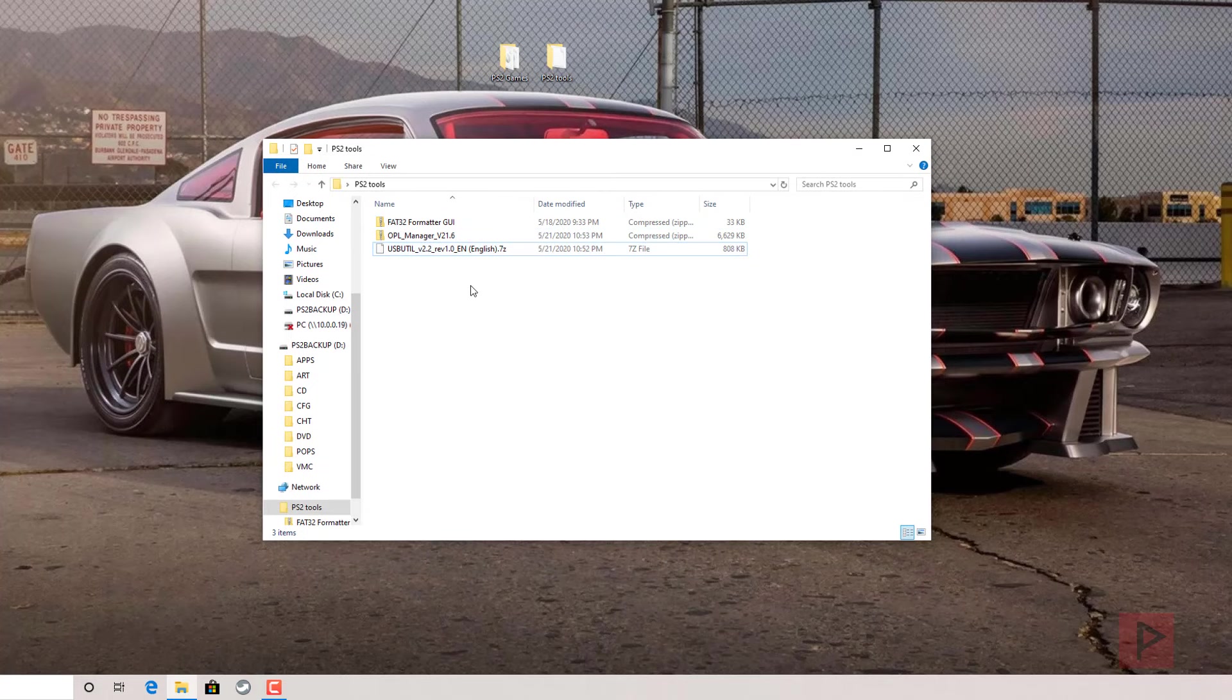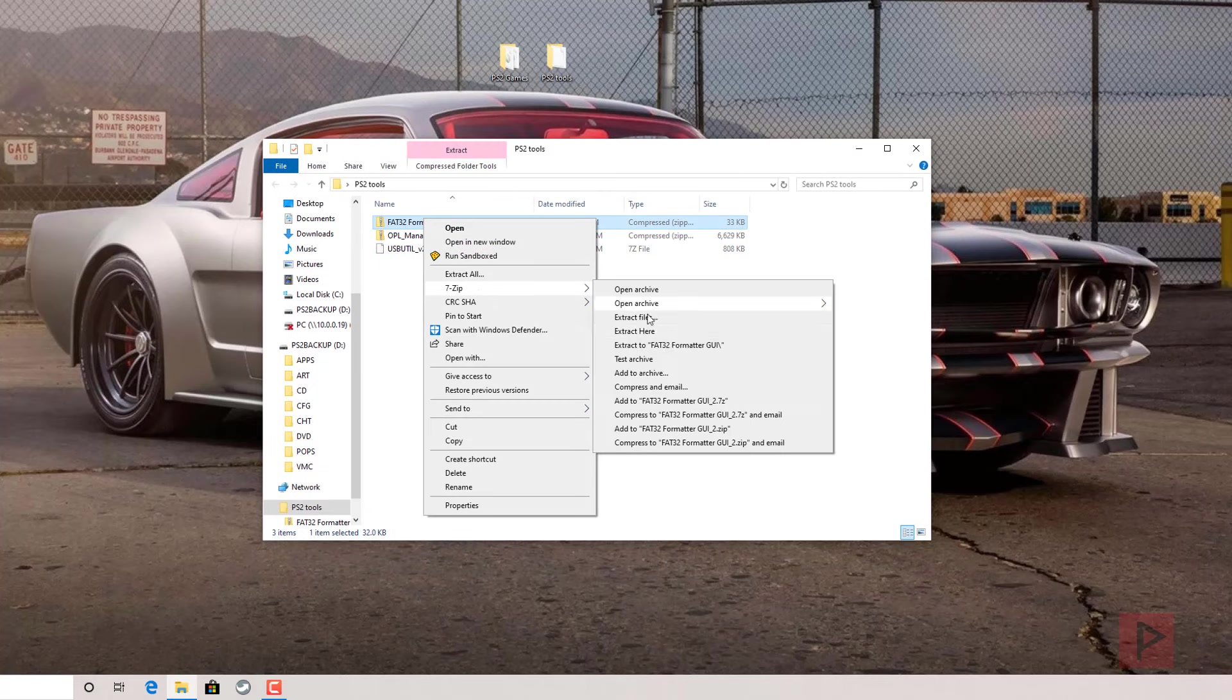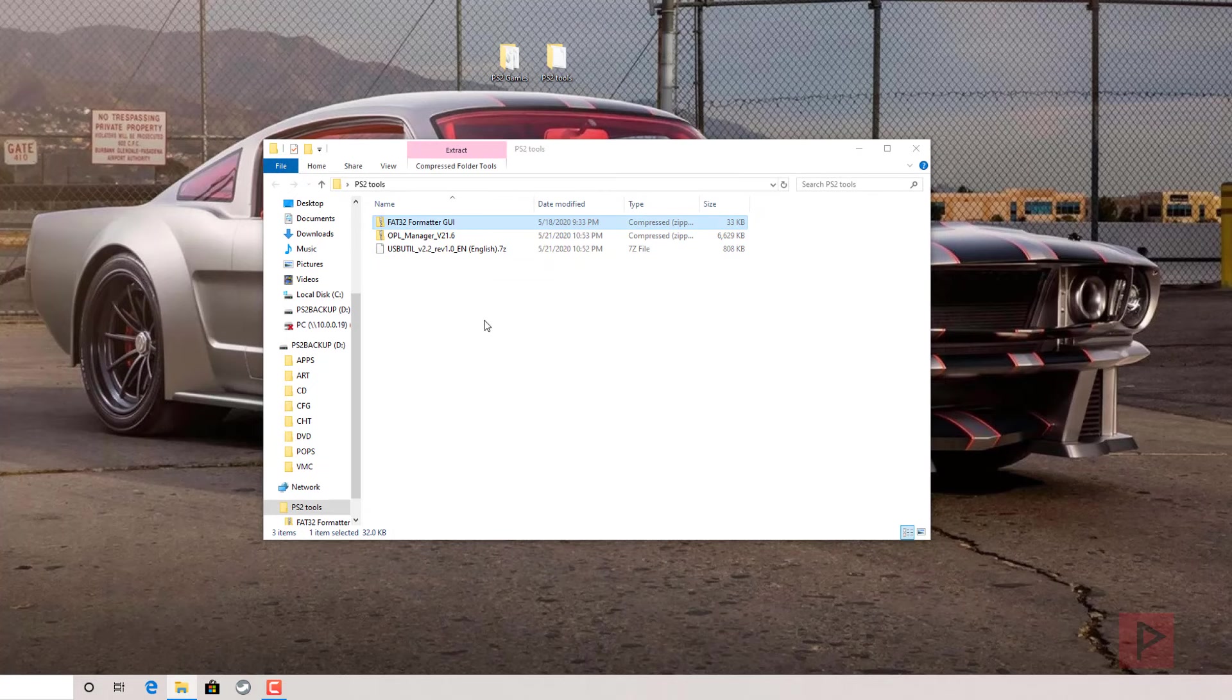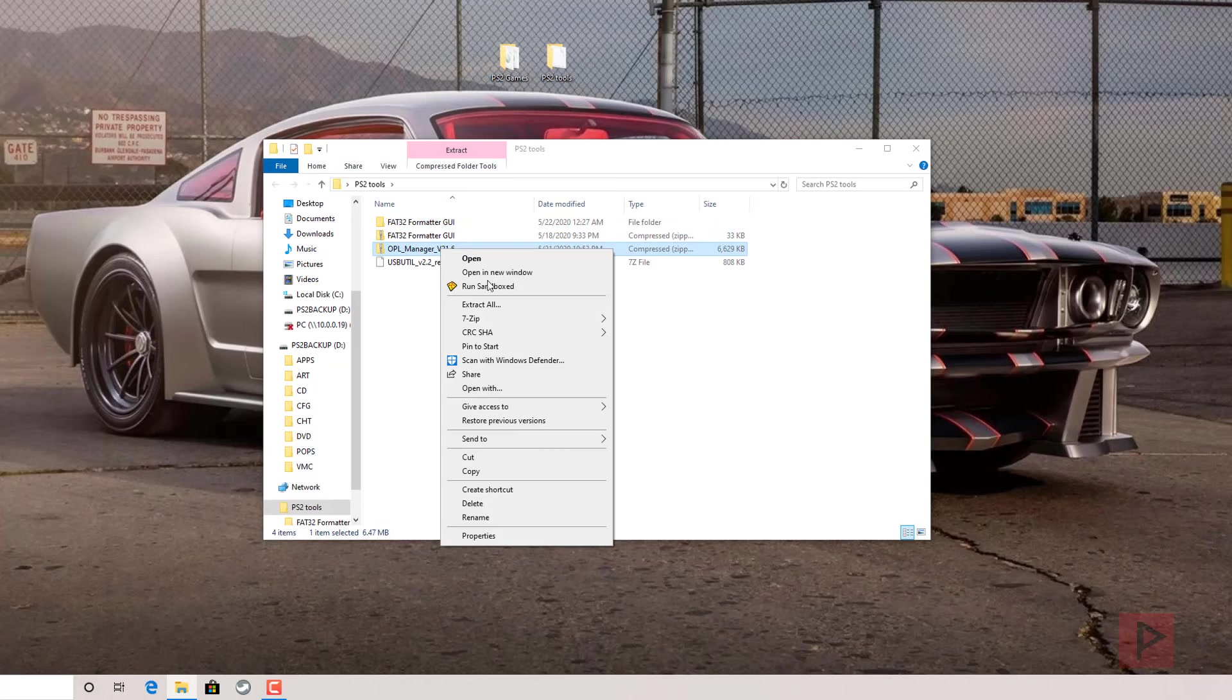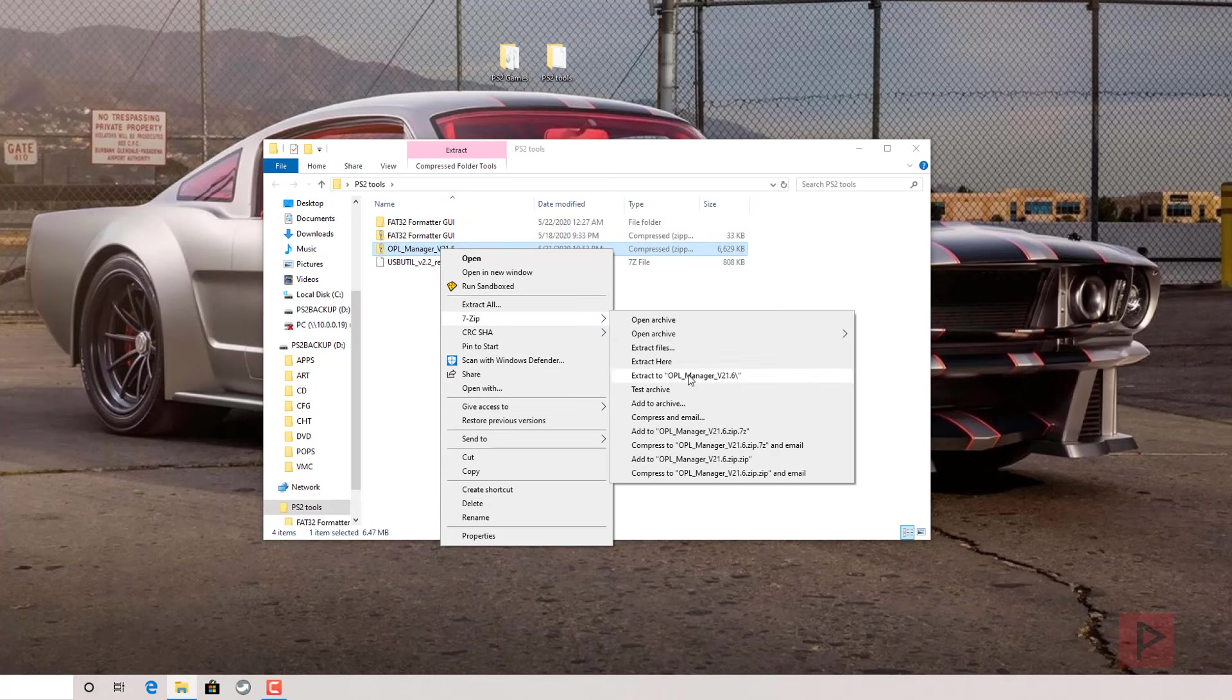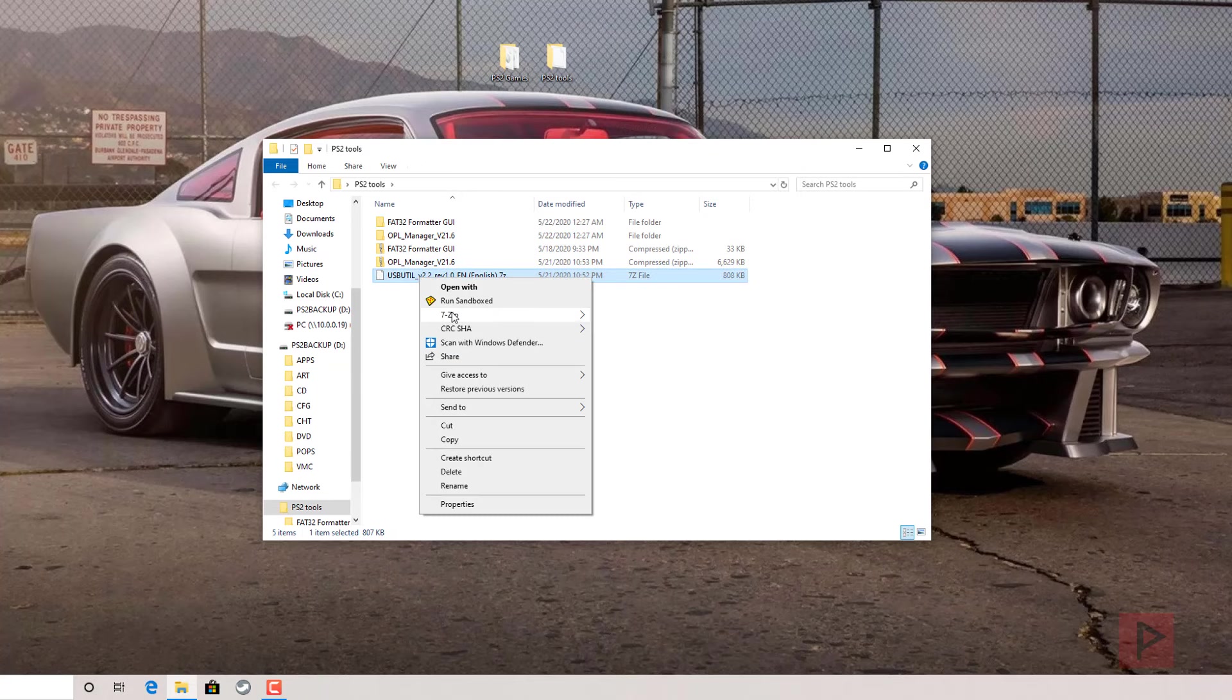Let's go ahead and go to the tools section, let's extract everything to its own folder. I'm using 7-zip, so you can use WinRAR, WinZip, whatever program you like to use to unzip files.